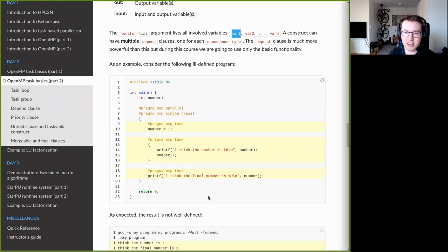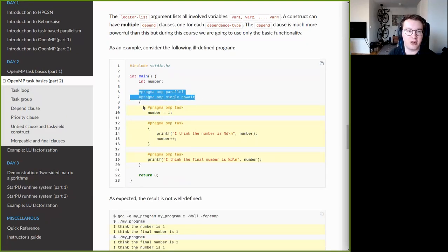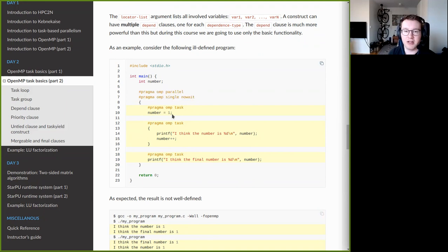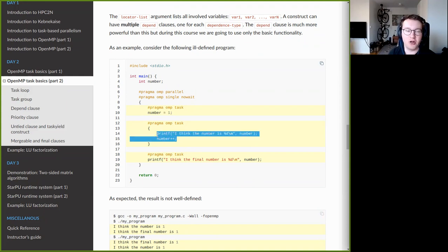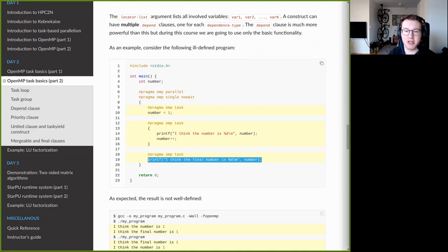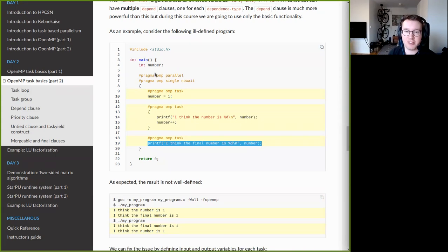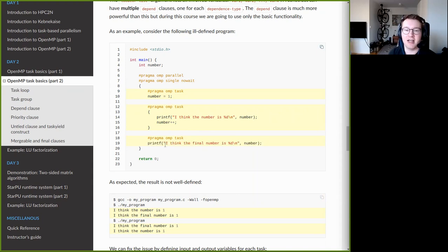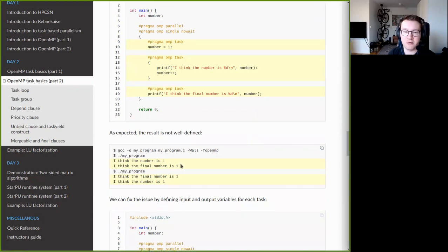Consider this simple example: a parallel region wrapped inside a single region, so just one thread inserts tasks. We have three tasks. The first sets variable `number` to one. The second prints the value of `number` and then increments it by one. The third simply prints `number`. Sequentially you would expect: number is set to one, printed as one, incremented to two, then the final value printed as two.